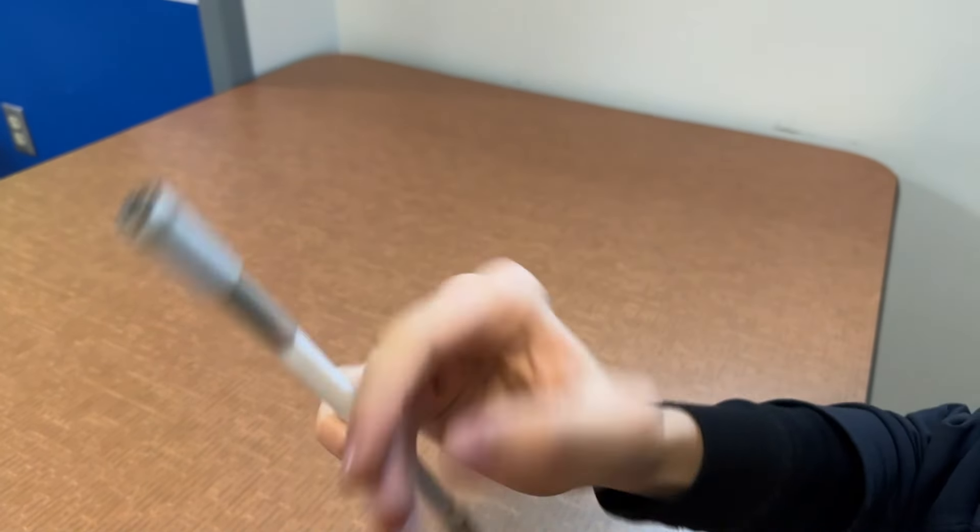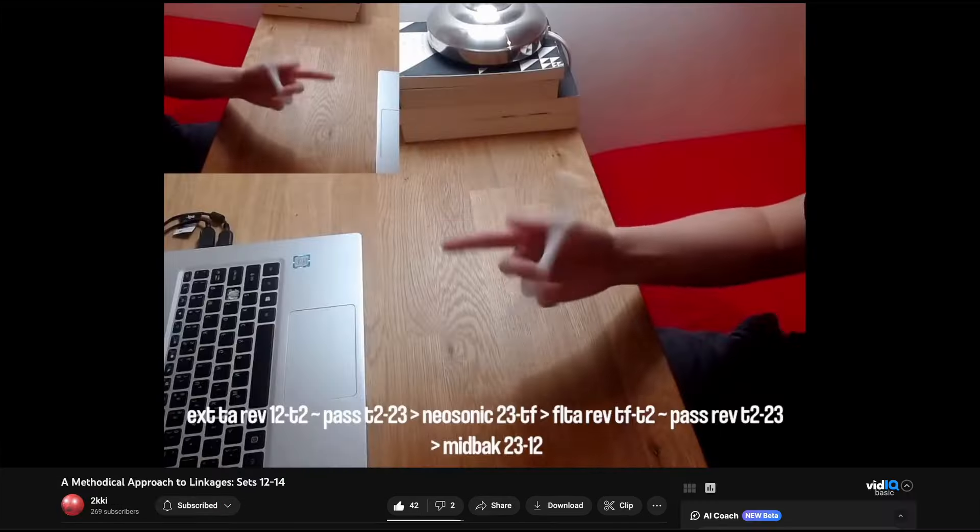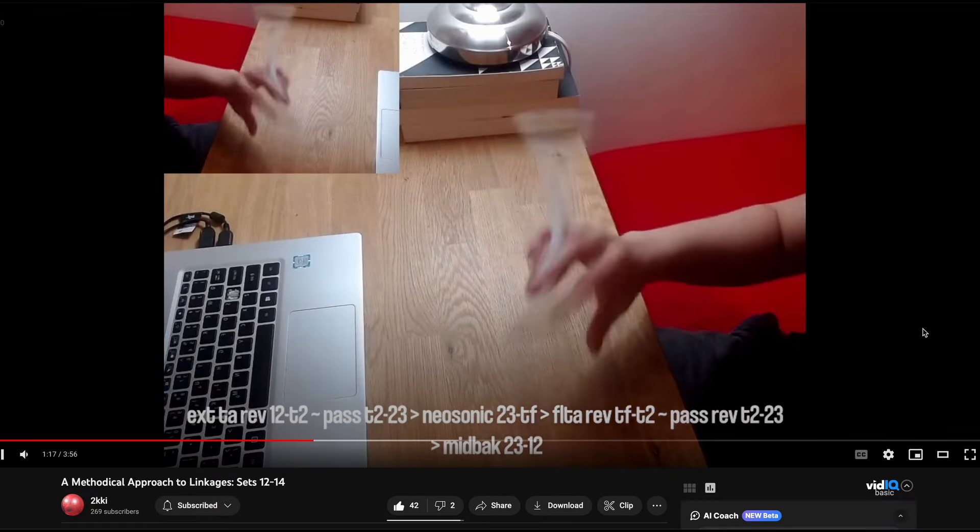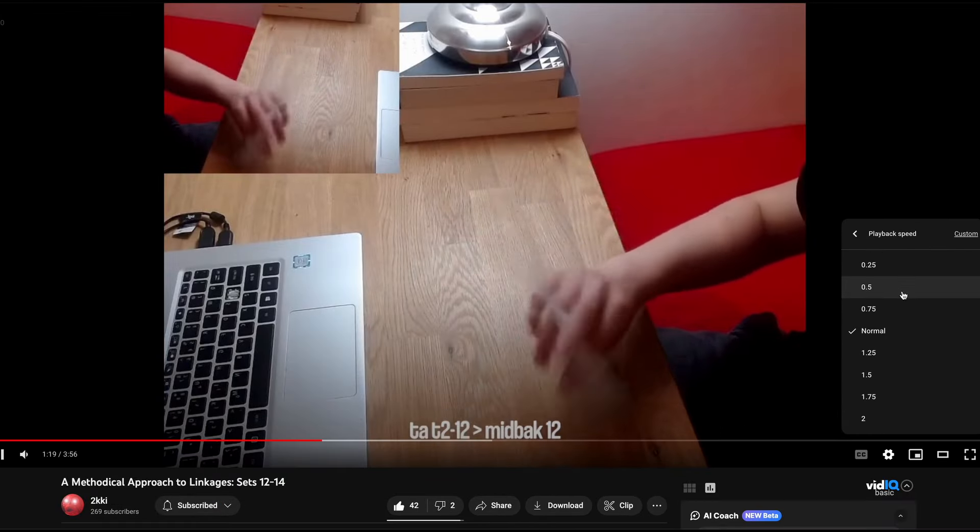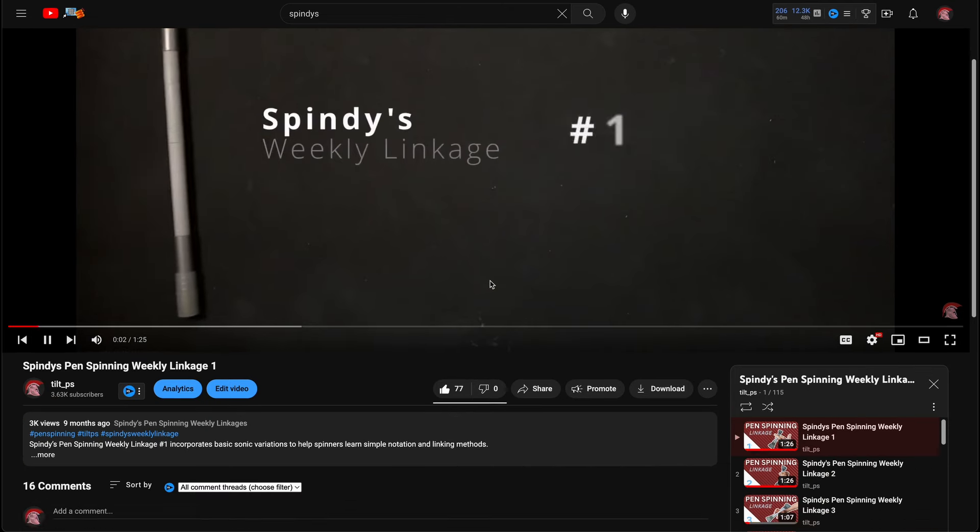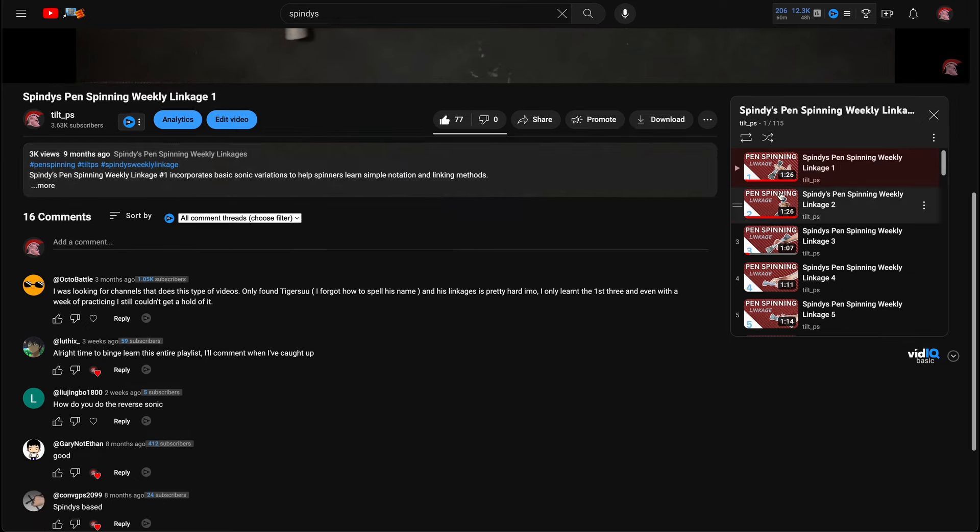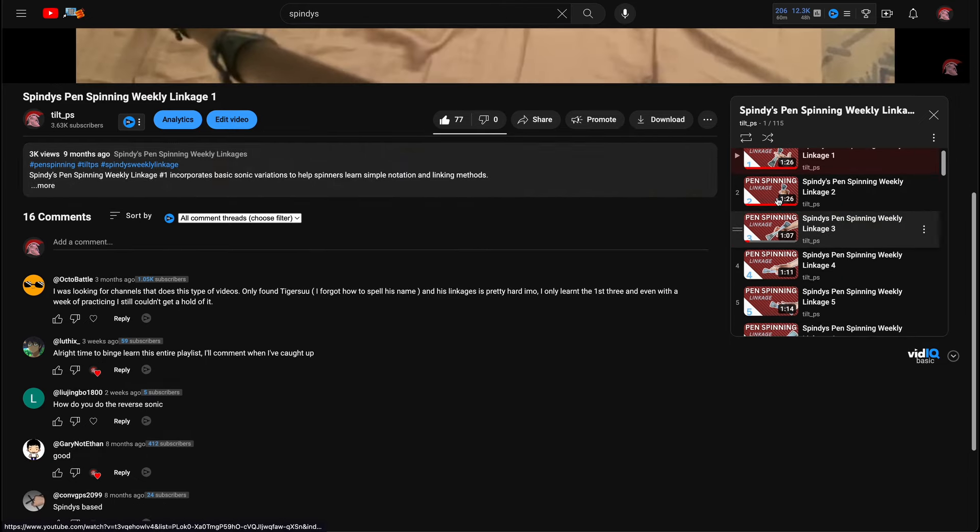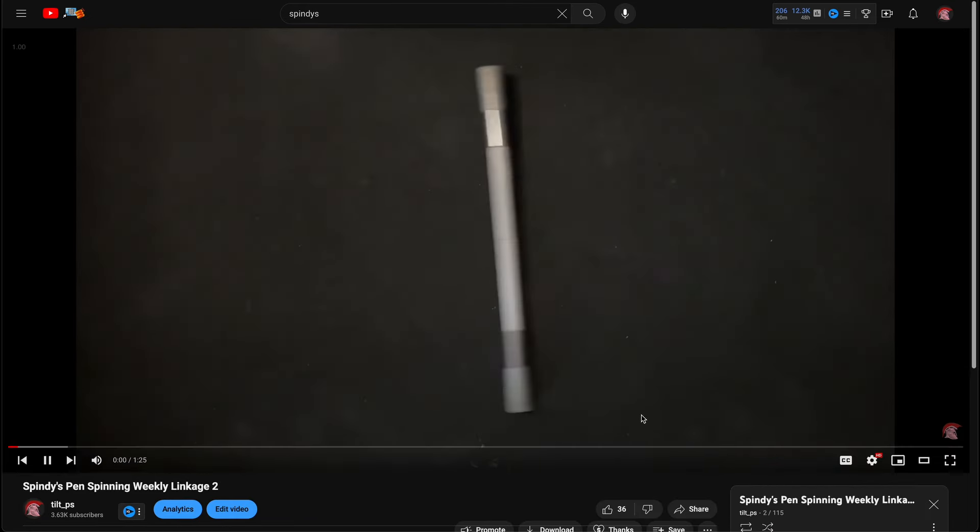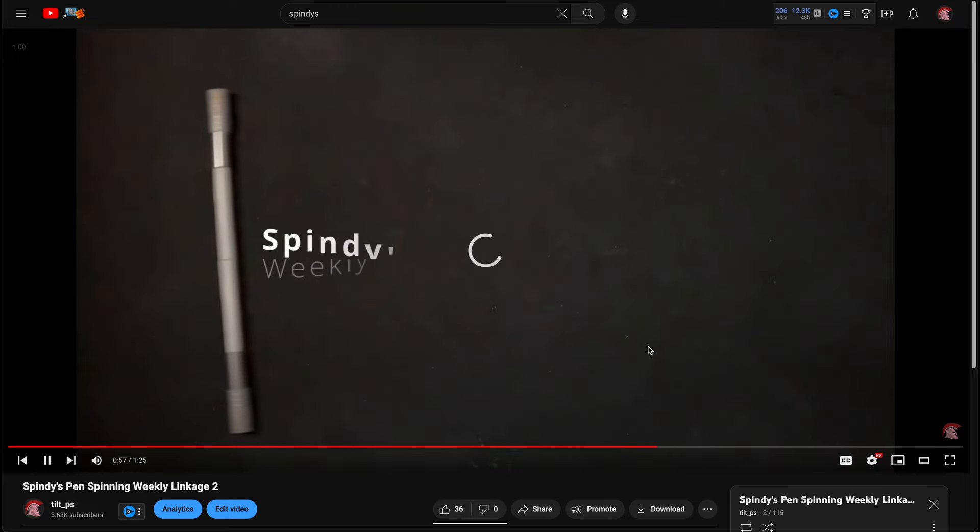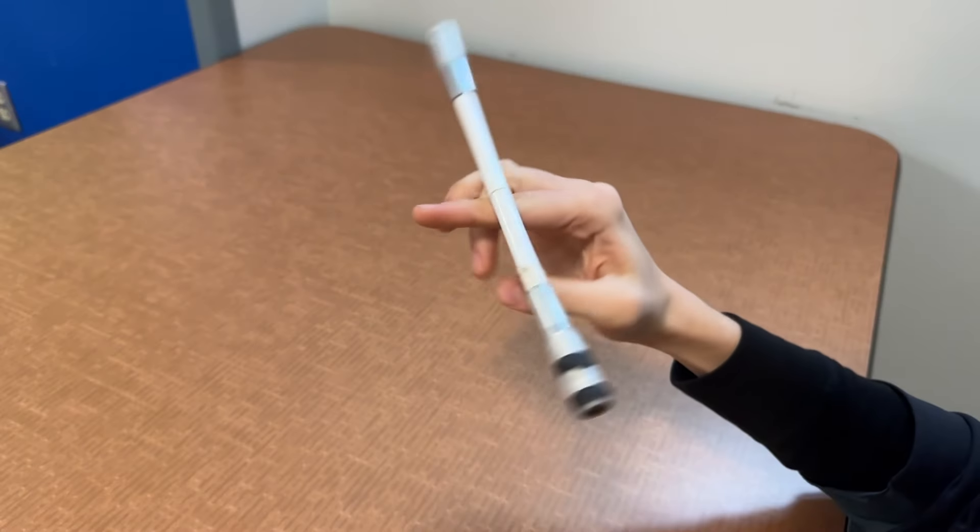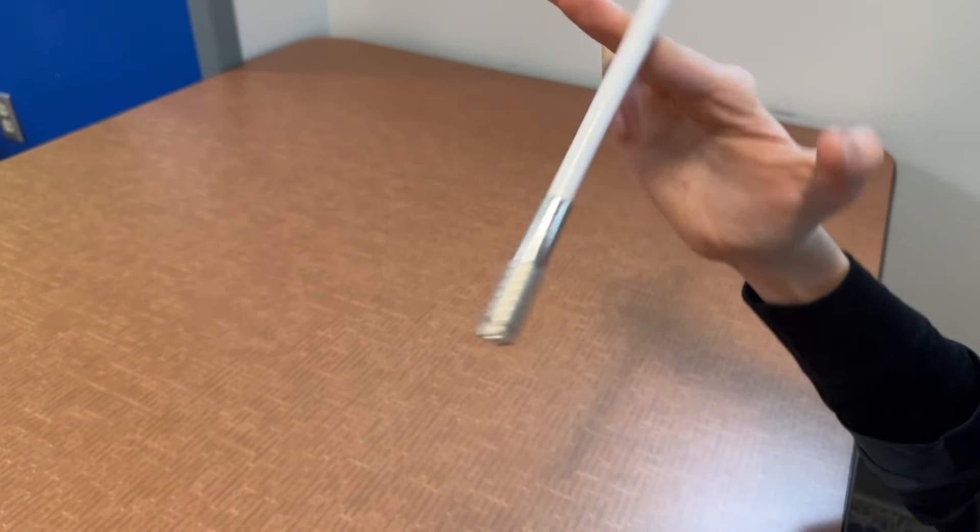Some great resources for linkages are Tigra's Simple Linkage Series, which is one of the oldest linkage series which almost every spinner knows about, 9's Methodical Approach to Linkages, which is really good for fundamentals, and Spindy's Weekly Linkages for a diverse set of linkages from complete beginner to impossible. I've left a link to all of them in the description of this video. Practice one linkage at a time for maximum improvement.